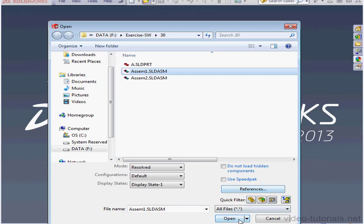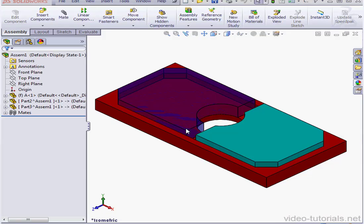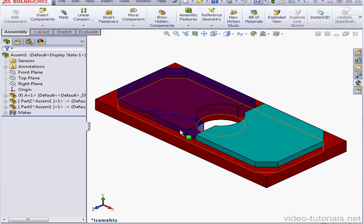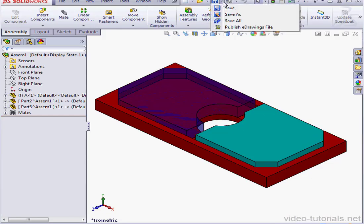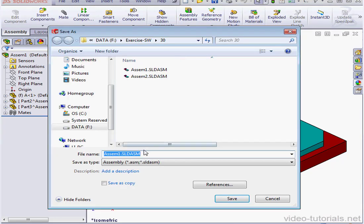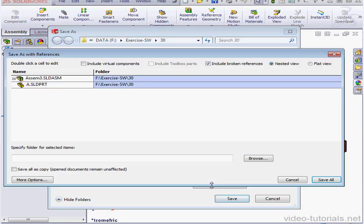I'll use the Save As command this time. I'll give it a new name, Assembly 3. Let's click on the References button. I'm going to check Save All as Copy.